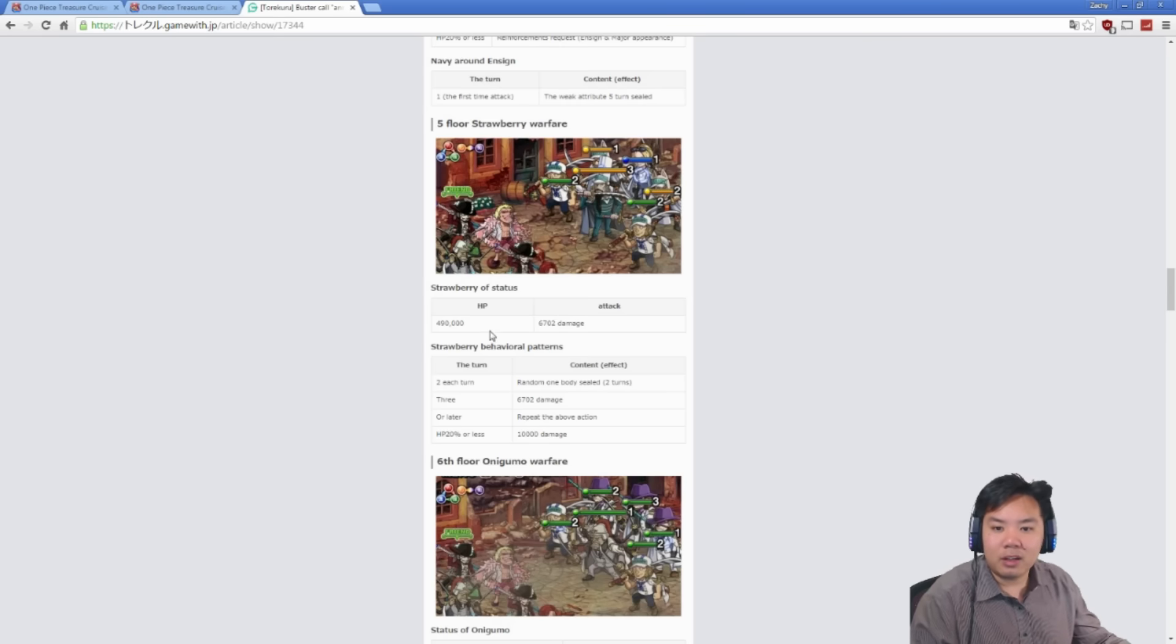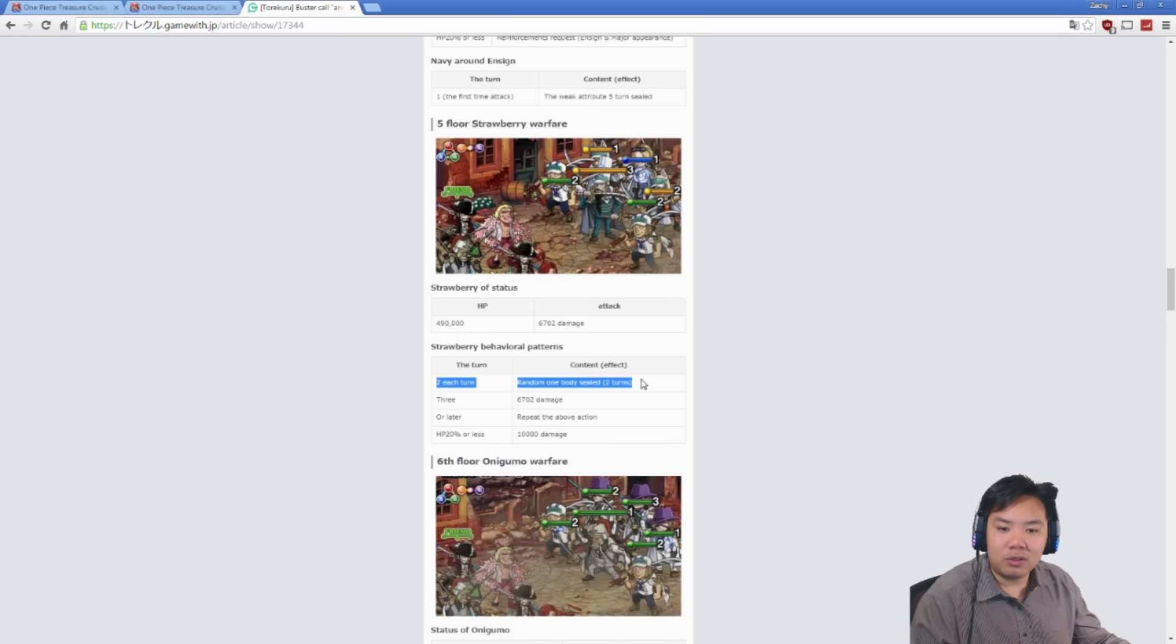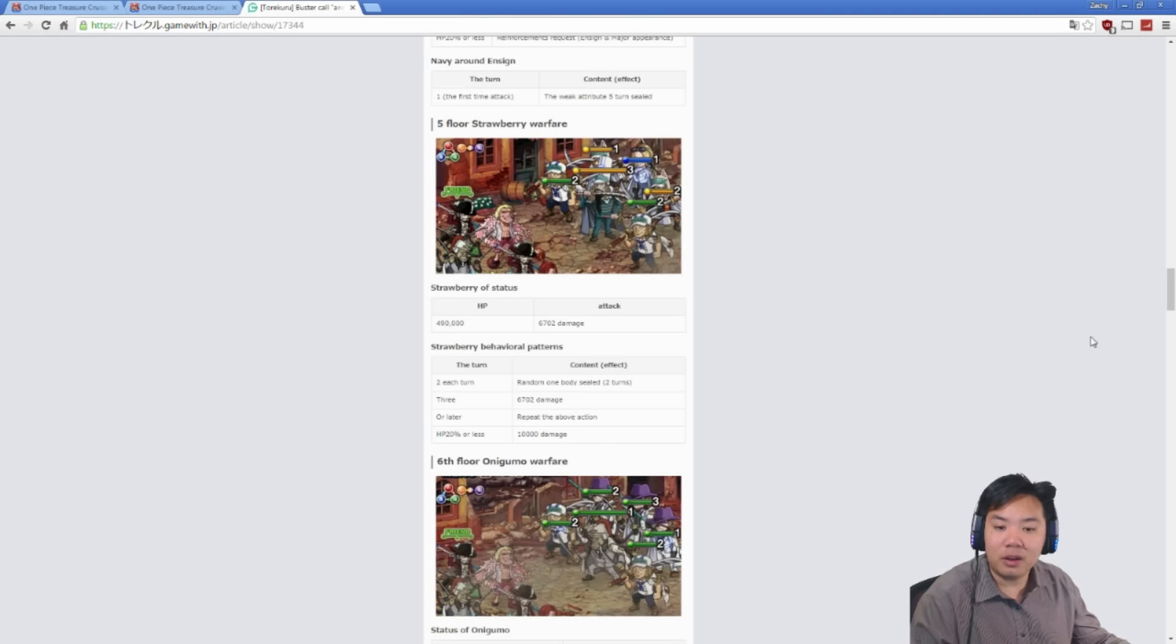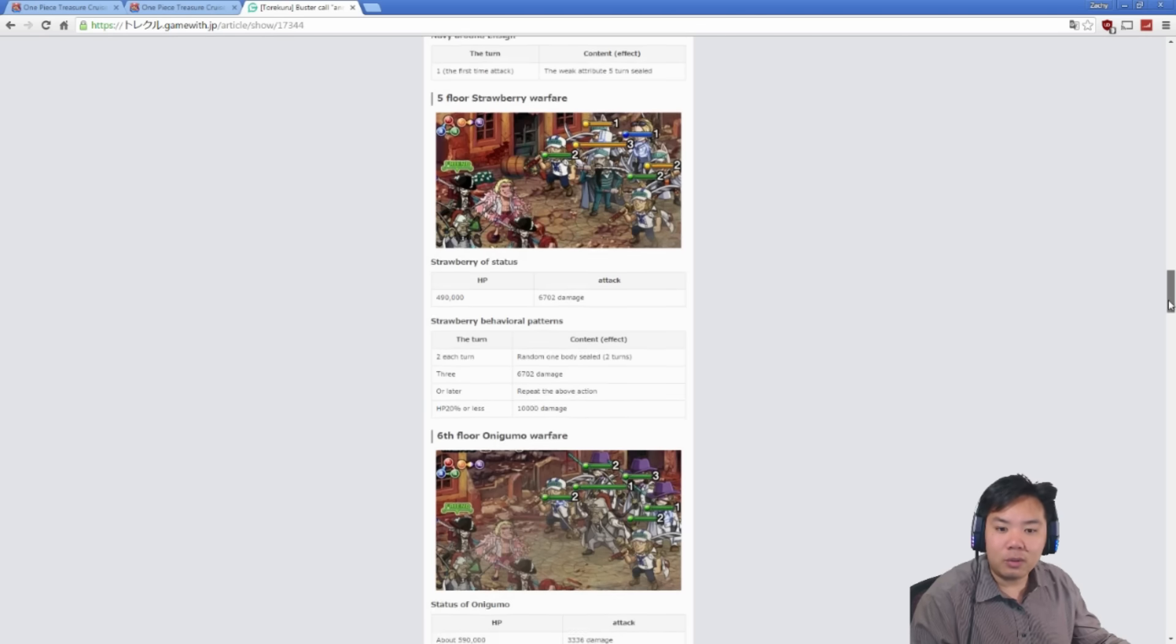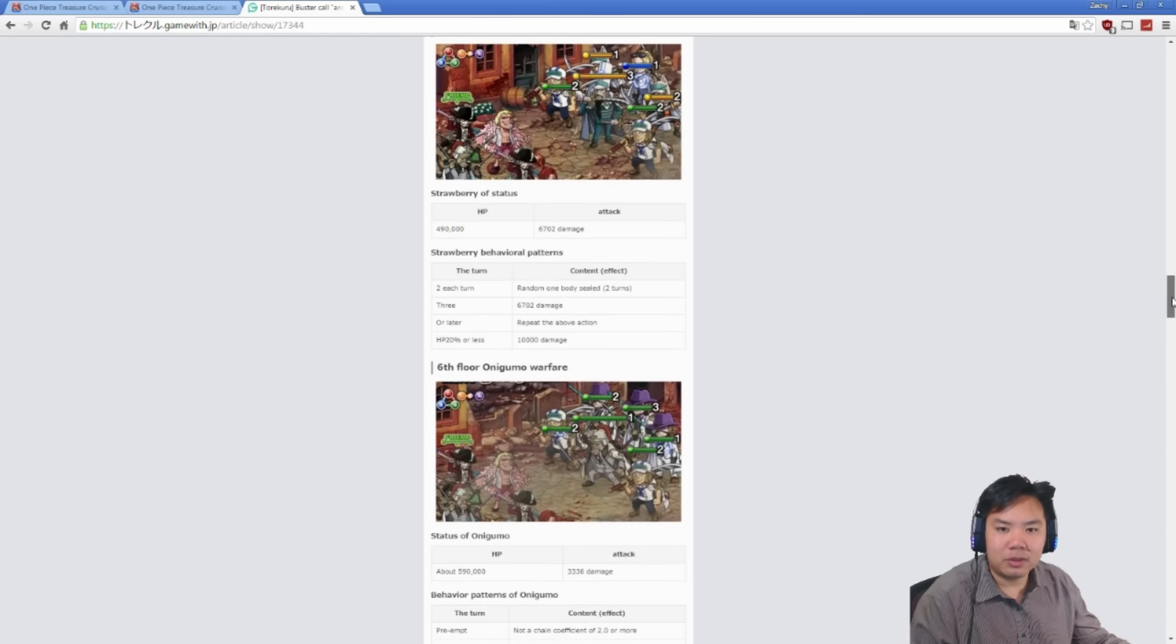And Strawberry is going to be our next boss. Almost 500,000 health. Attacks for 6,700 damage every two to three turns. I'm pretty sure he can start with a two-turn cooldown. He will, every two turns, lock somebody for two turns. This is one of the times that level 2 anti-lock is very useful. It's one random person. Kill all the people around him and then kill him. Not very difficult.